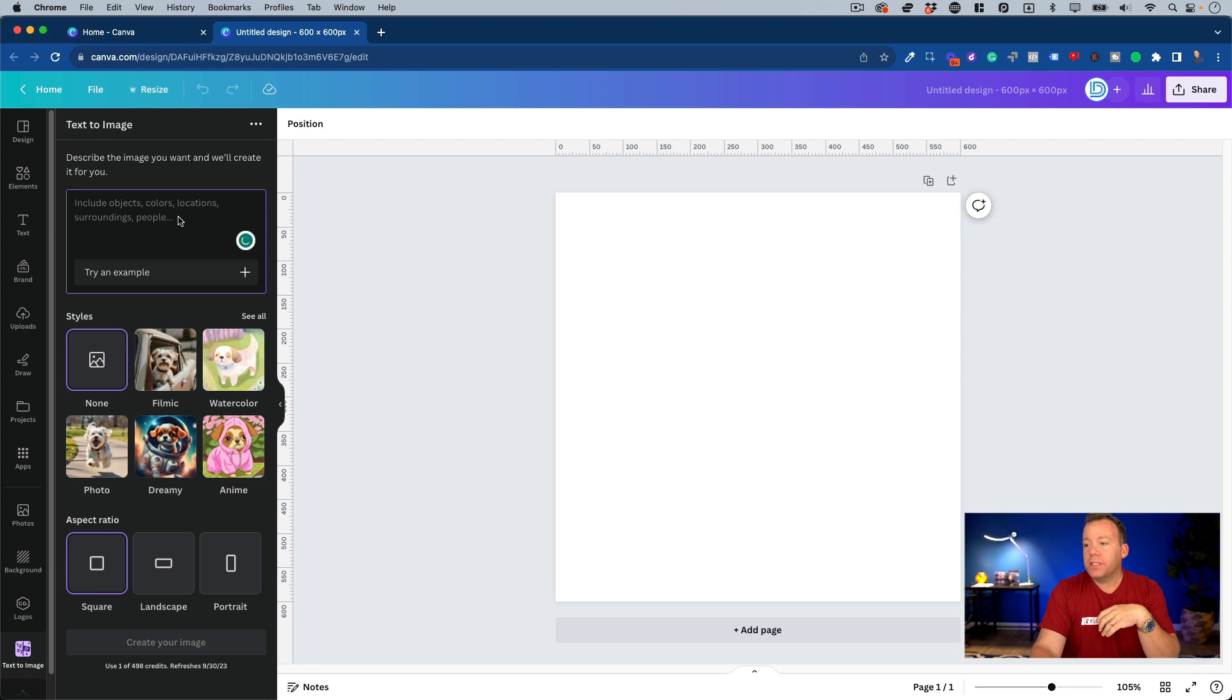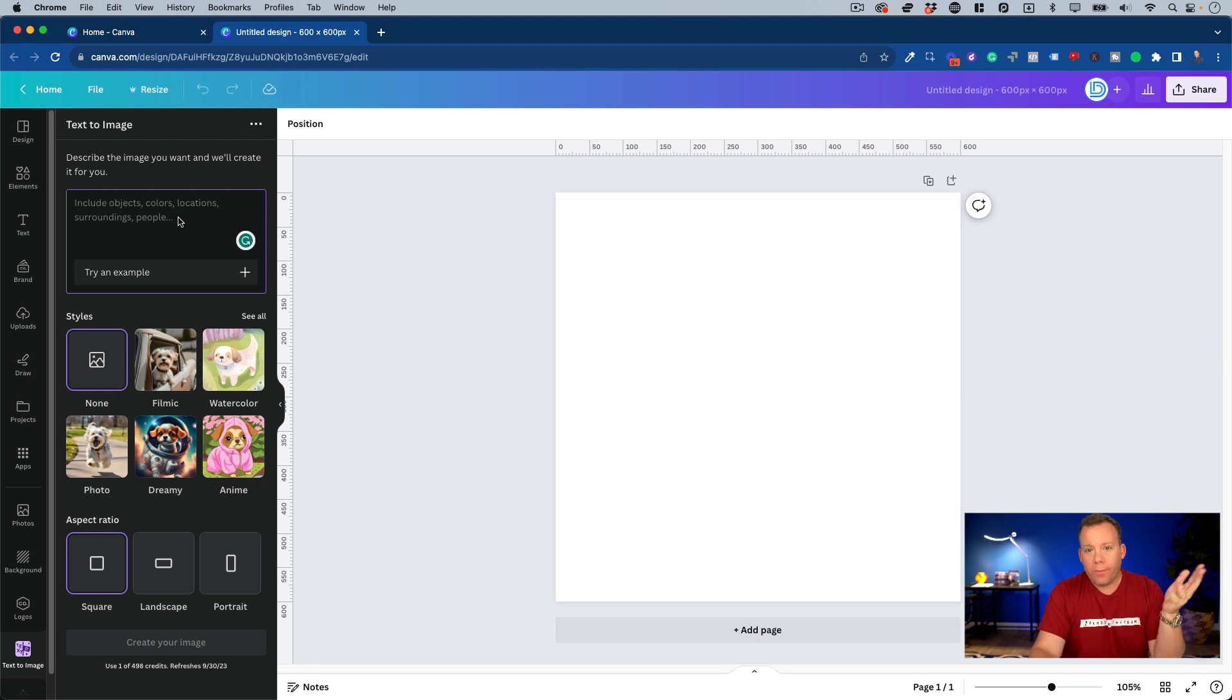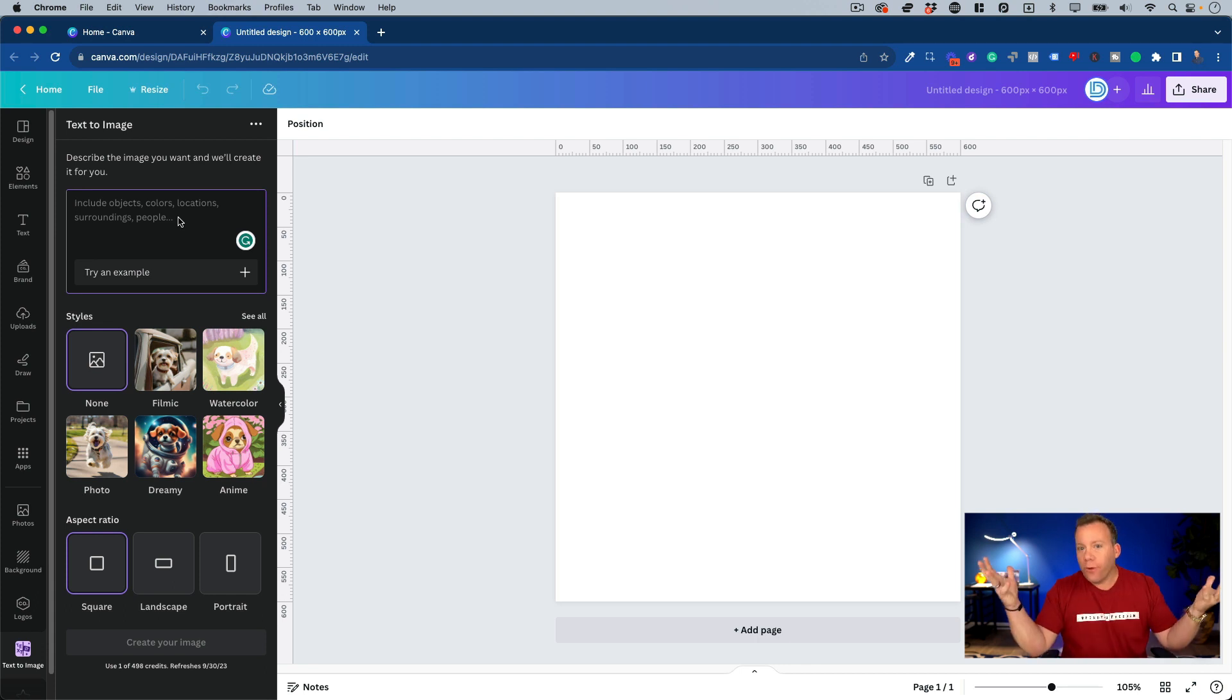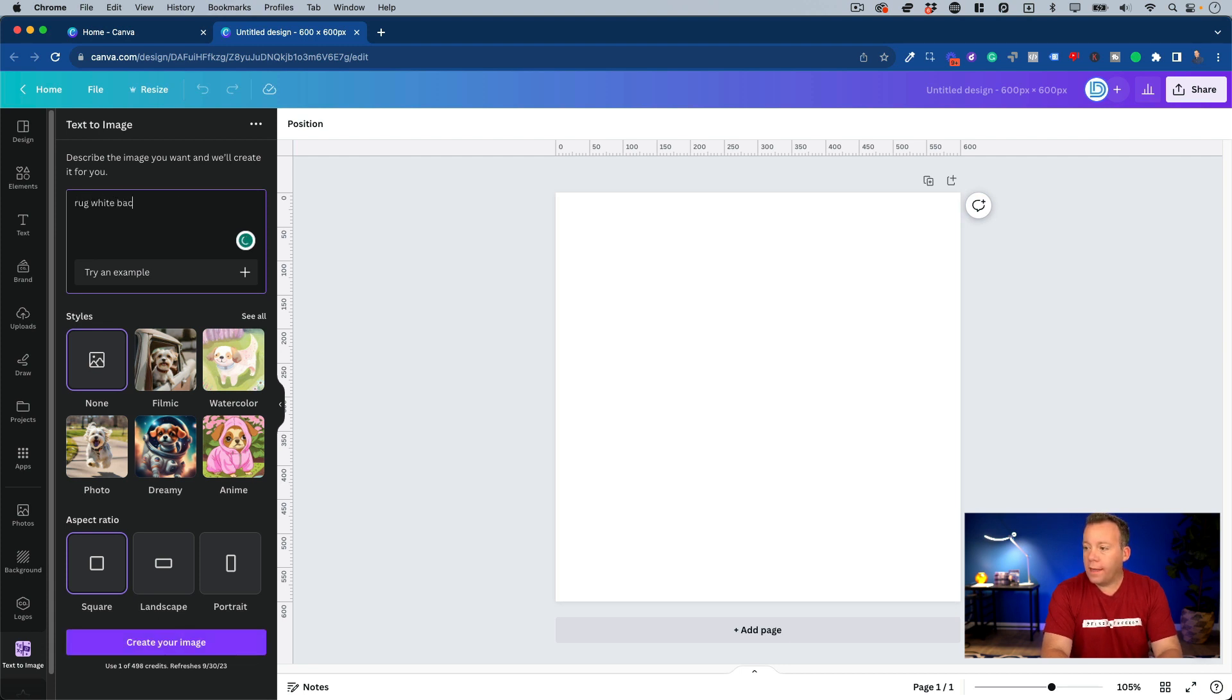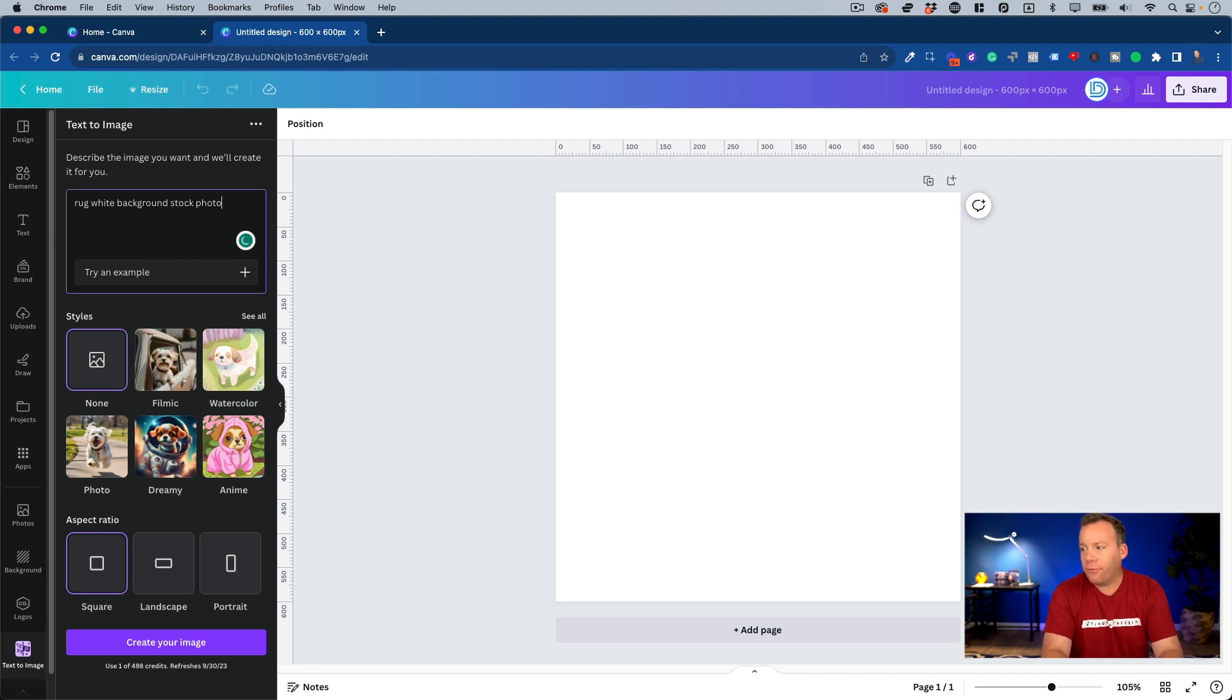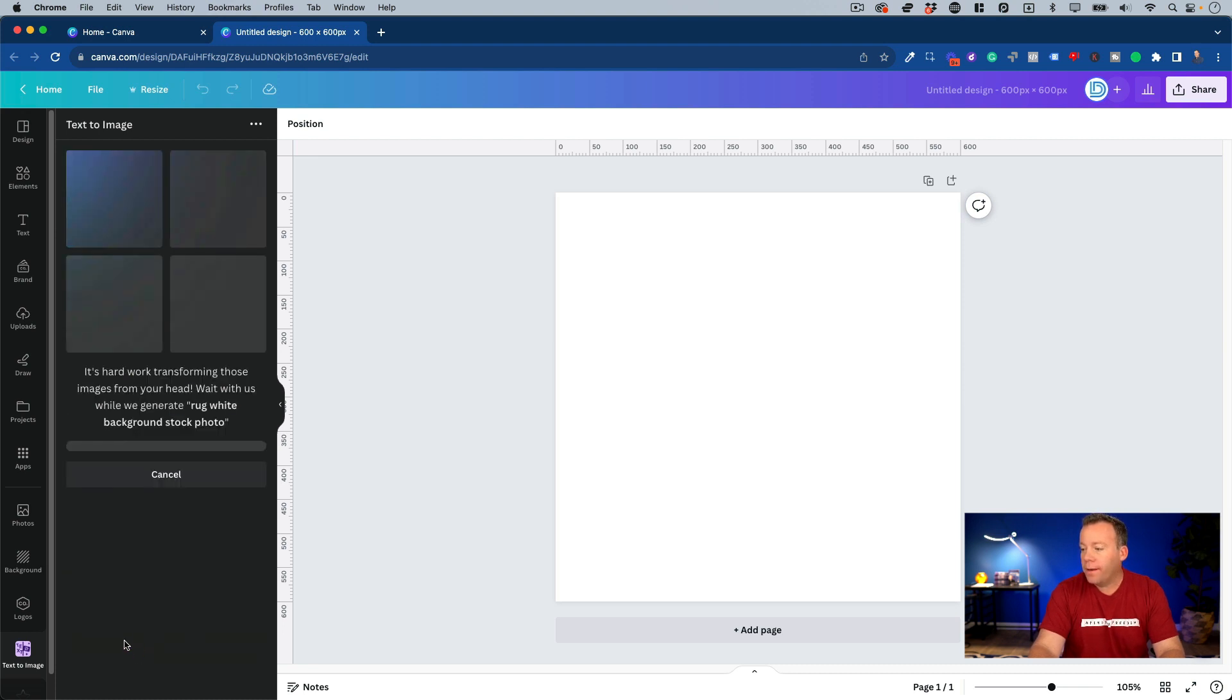So let's just say, for example, we were selling rugs. We were building a rug store and we wanted rug photos to use. I can go ahead and I can simply type in here rug white background. I'll just try this prompt, rug white background stock photo. And then here it gives you more options. I'm not even going to select any of them, and I'll leave the aspect ratio on square, and I'll click create your image.